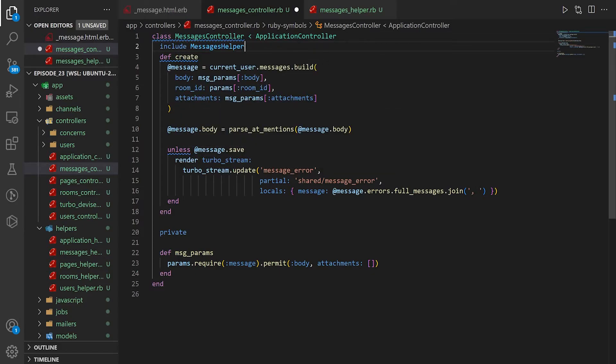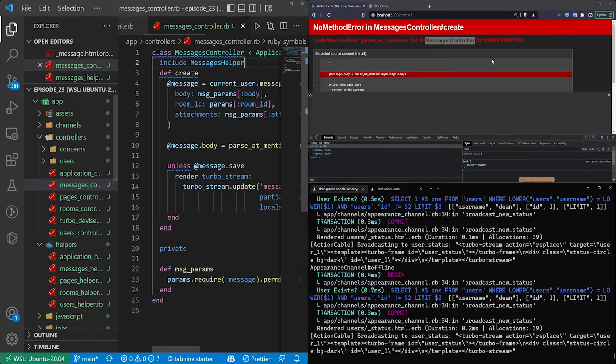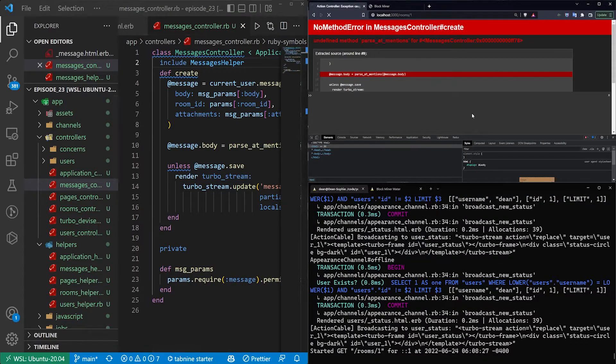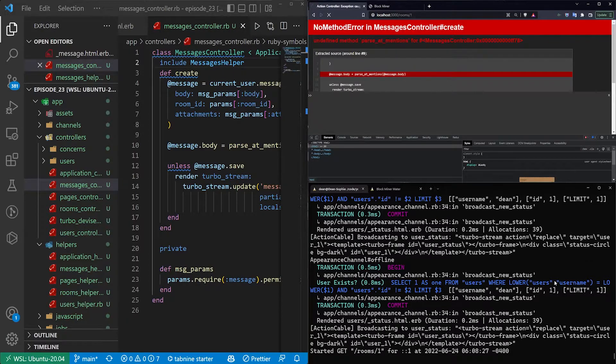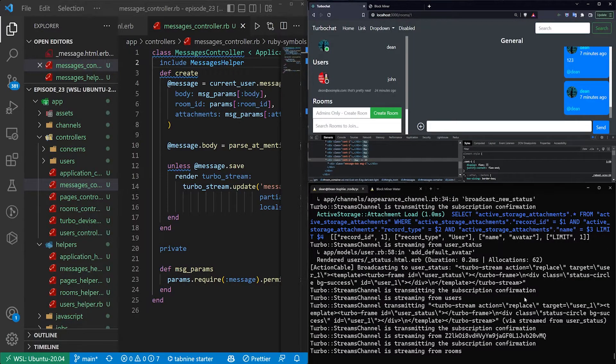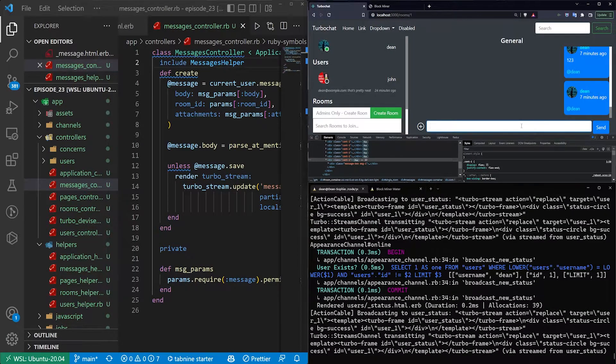the top of our controller file. We can come over here, refresh, and my computer will get confused, as it seems to do sometimes. Okay, there we go. Let's try it again.